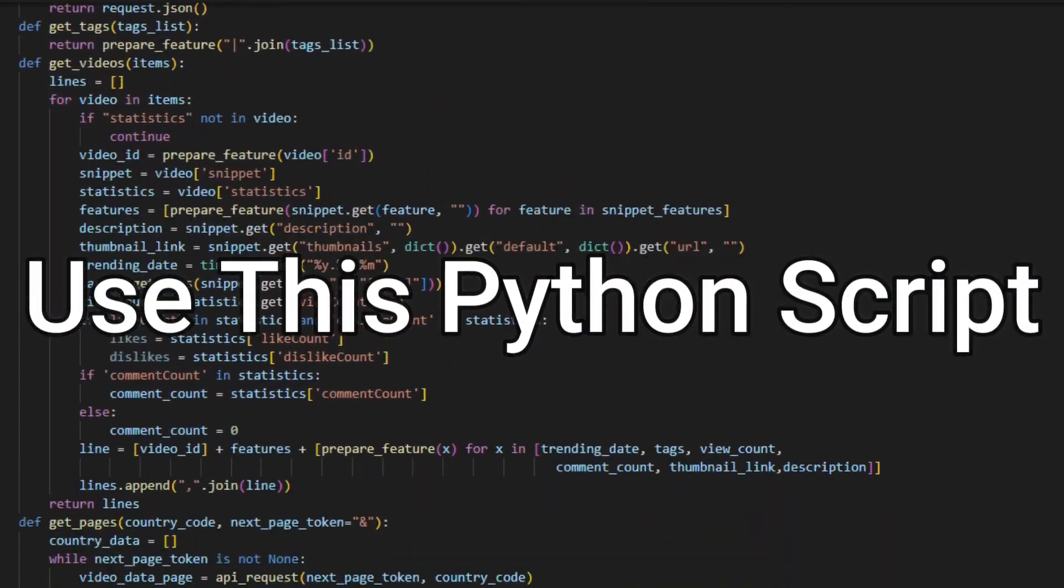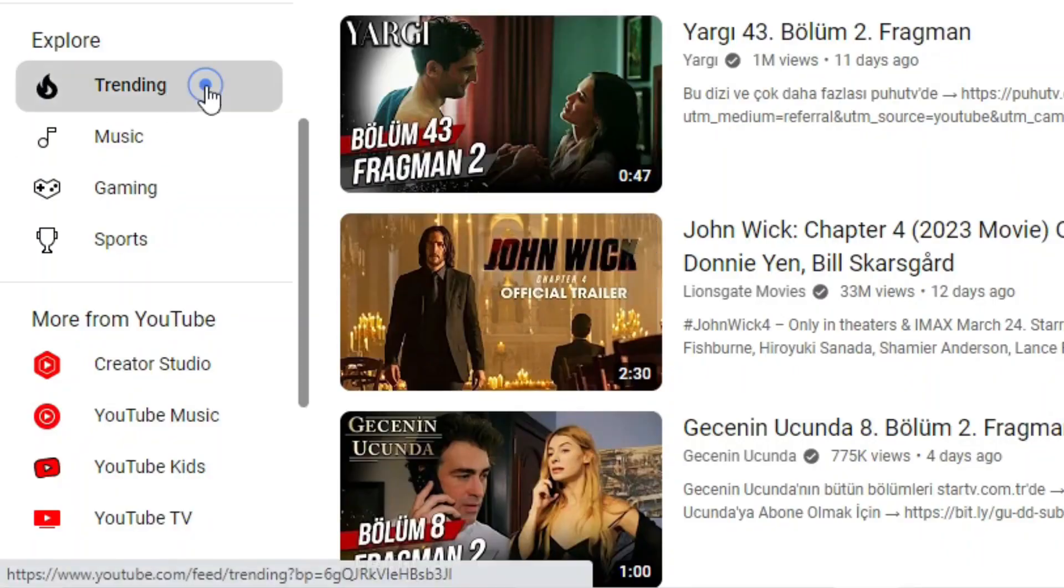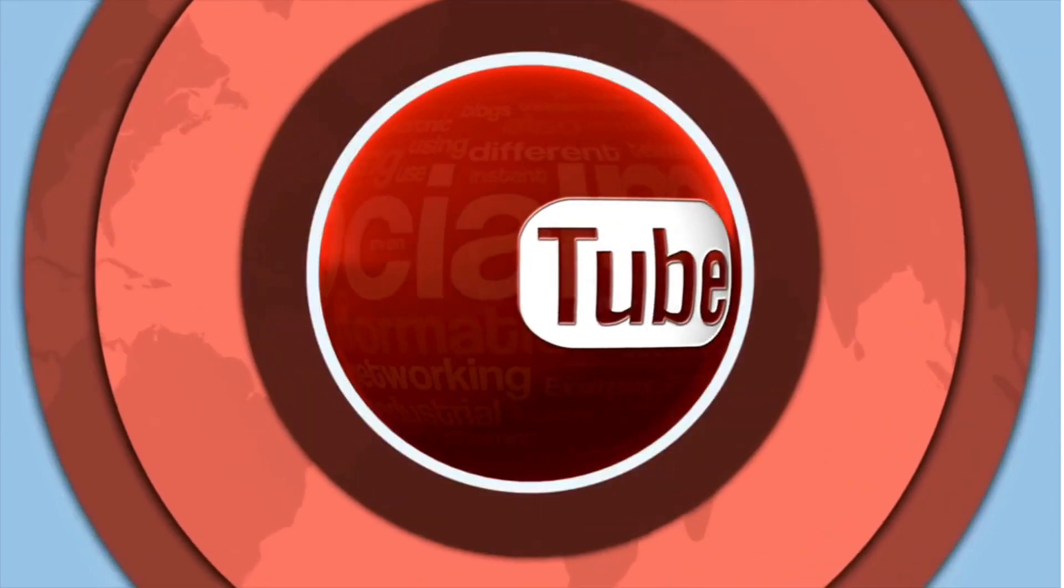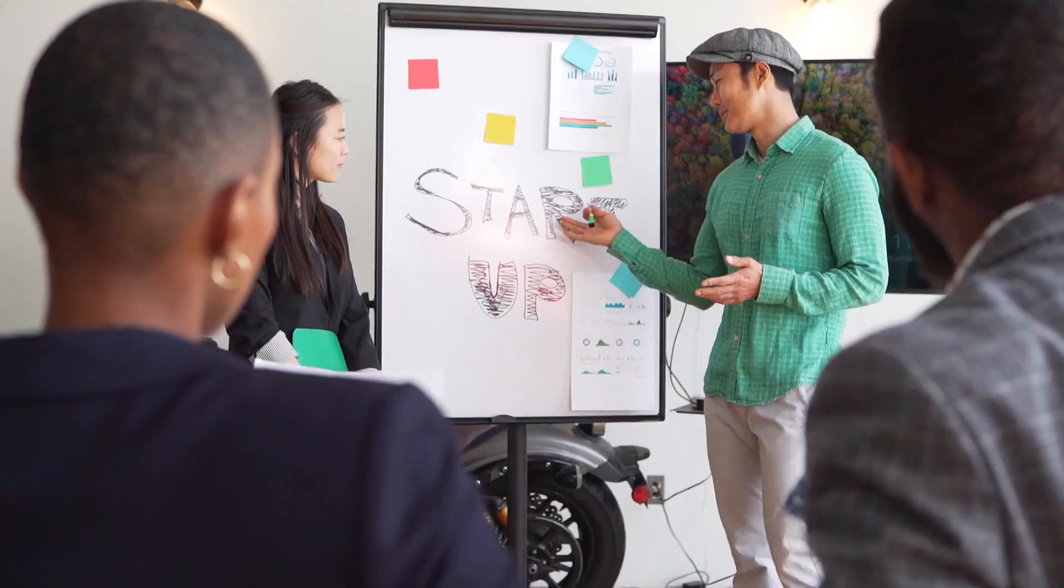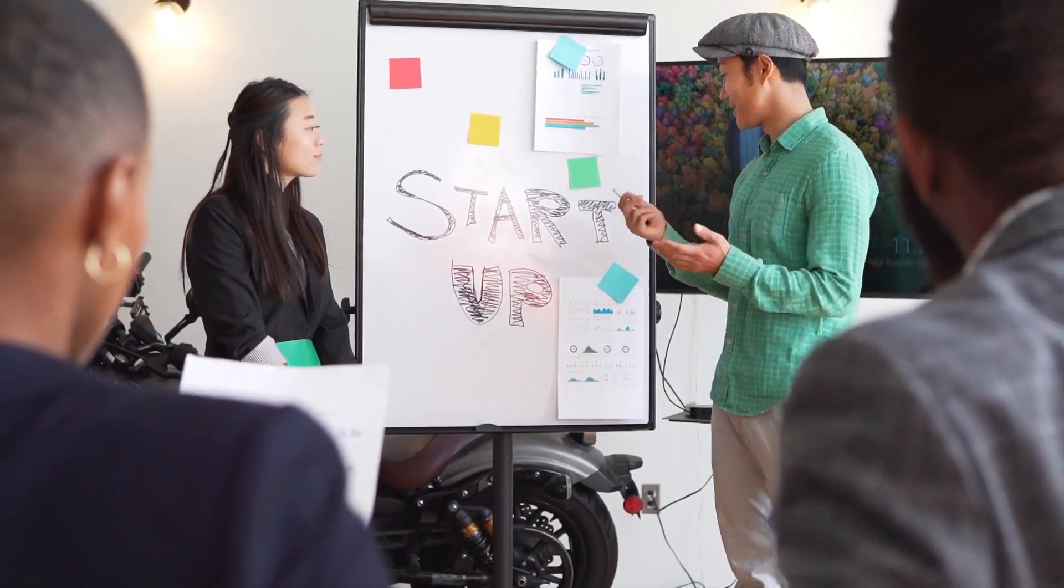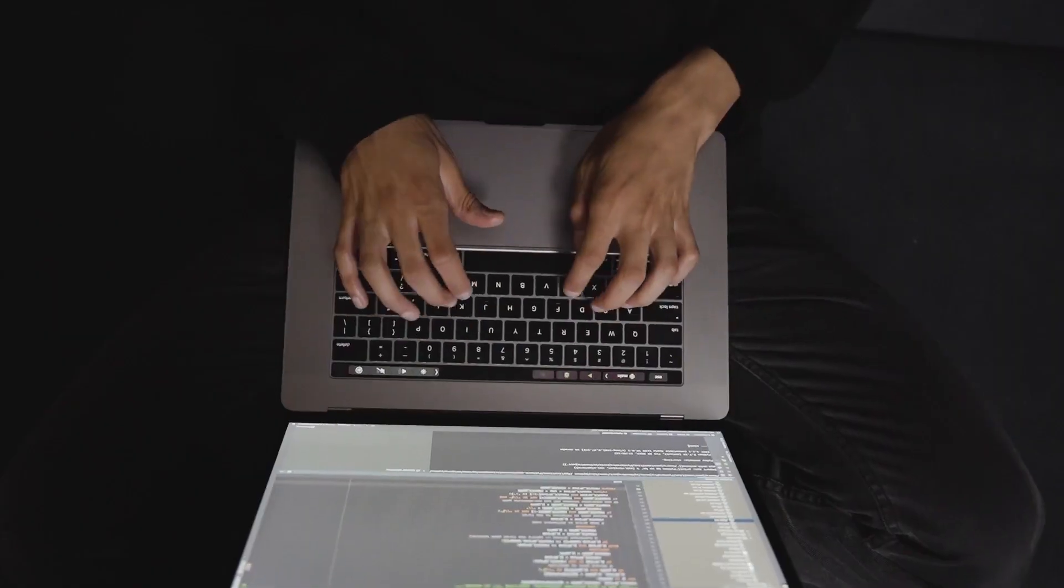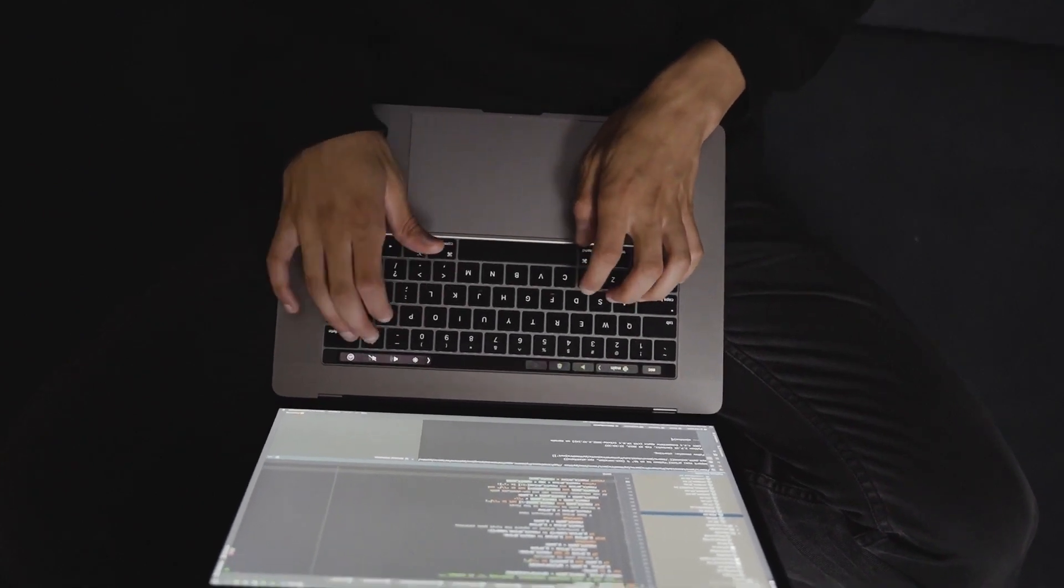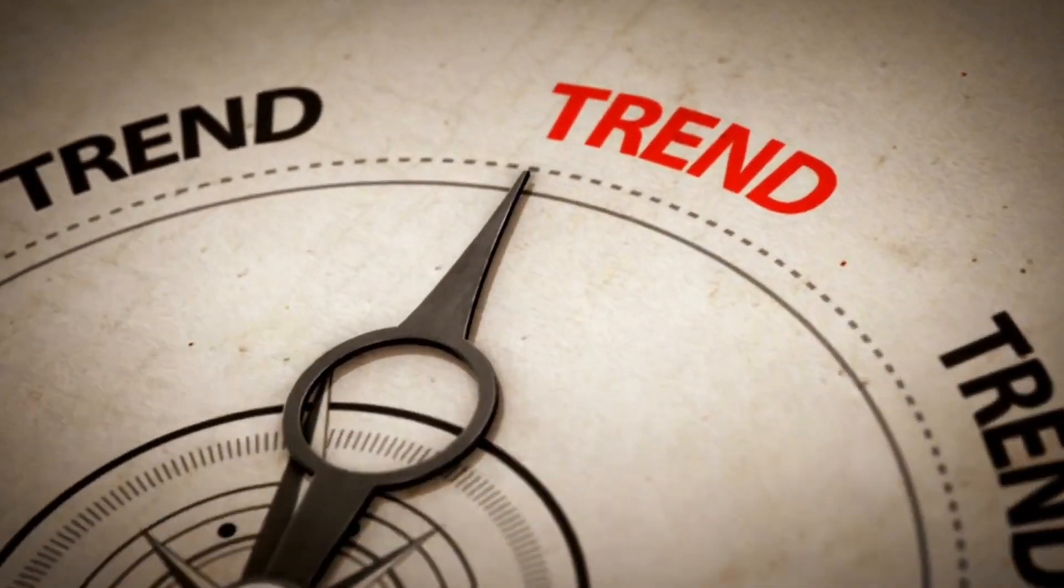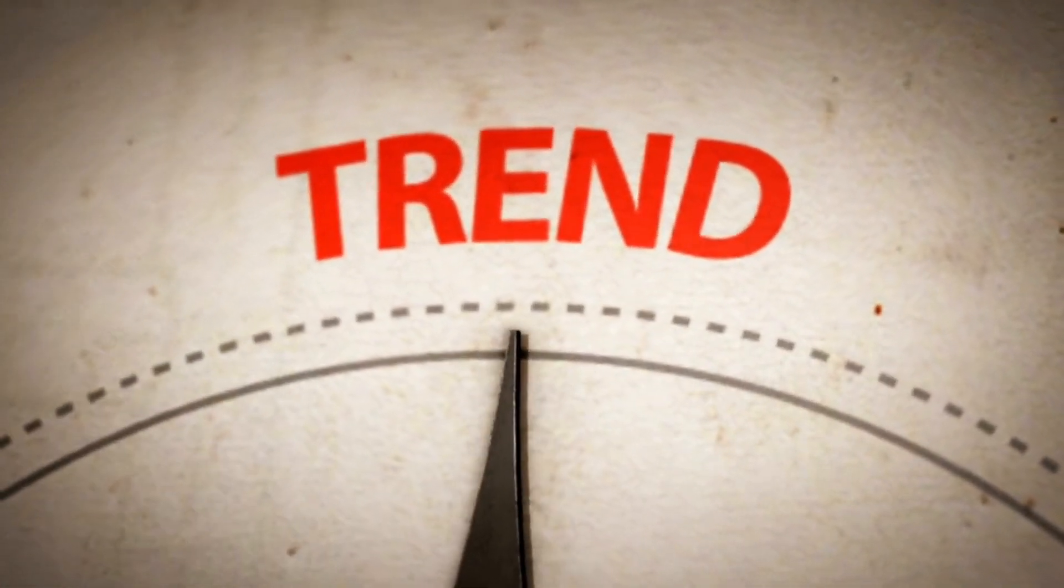Use this Python script to find the trending topics for YouTube videos in various countries. Welcome guys to a brand new video tutorial, where I'm going to walk you through step by step to use a simple Python script to find the trending YouTube videos in any countries you want to target.